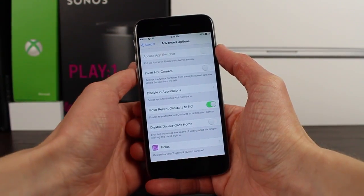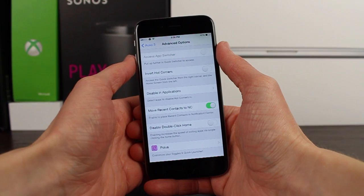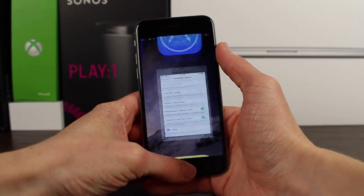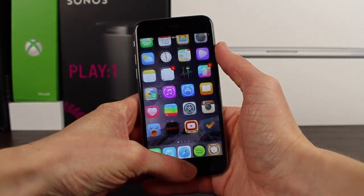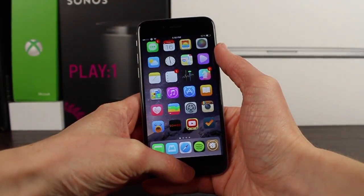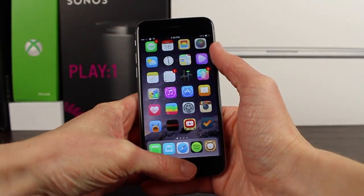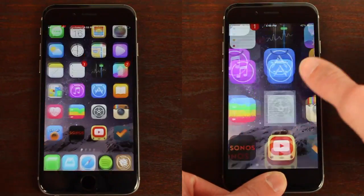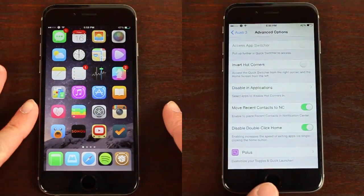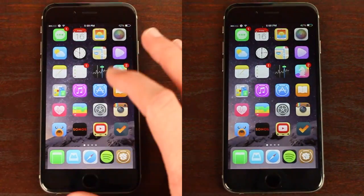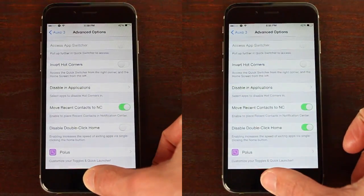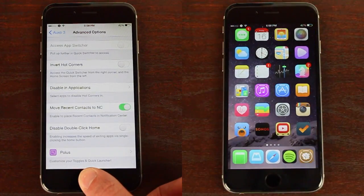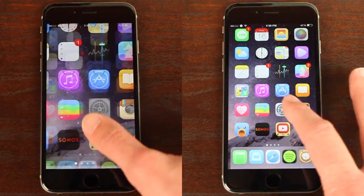Another new option under advanced options is called Disable Double Click Home. With this enabled, you can't double click on your home button anymore, so that when you single click, it'll go faster to the home screen. On the left is with the option disabled, and on the right is with Disable Double Click Home enabled — on the left you can see it's noticeably slower when you do a side by side comparison.